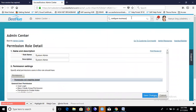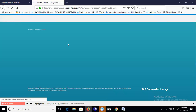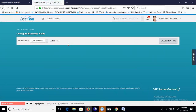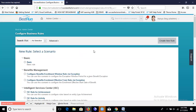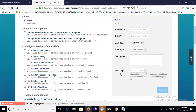Let's go to Configure Business Rules and create a new rule. Here I'm choosing the option 'Basic' because I want to set the base object manually rather than use a predefined one. Let me put a name for this rule.